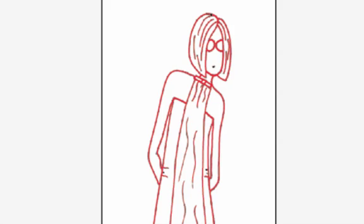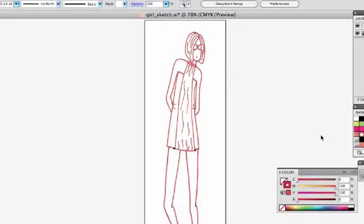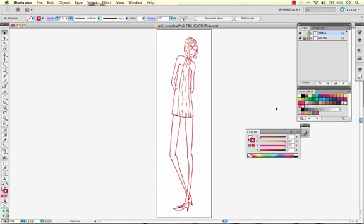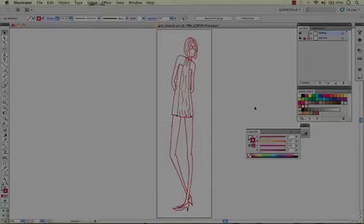So you can see that with the live trace tool you can quickly take a hand drawn sketch scanned in from Photoshop and turn it into a vector drawing without having to go through and trace every line with the pen tool. Pretty quick and easy.